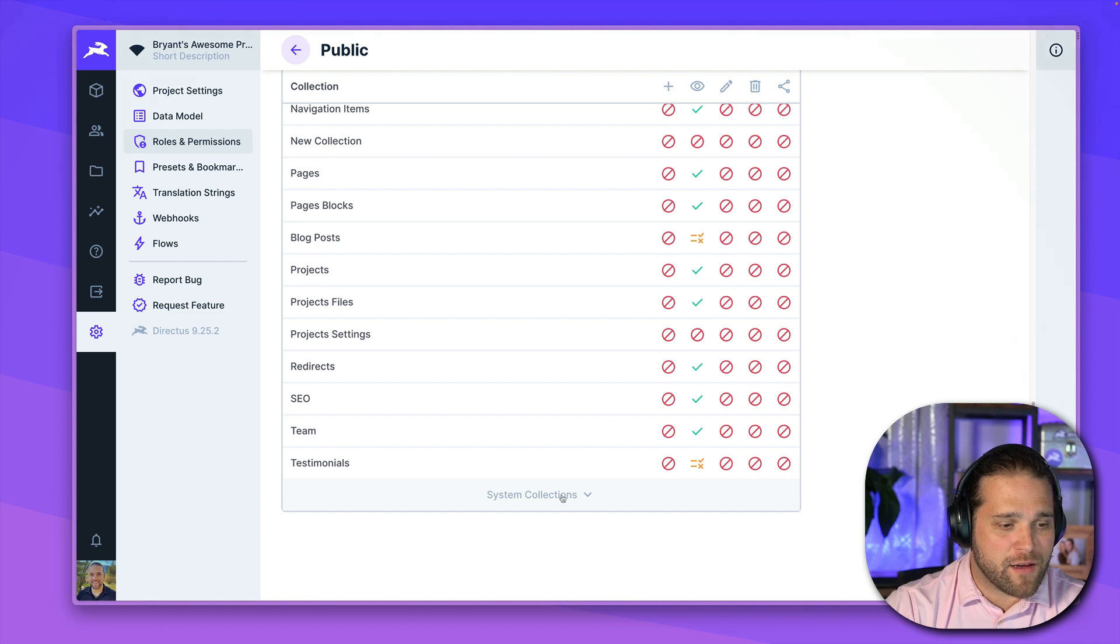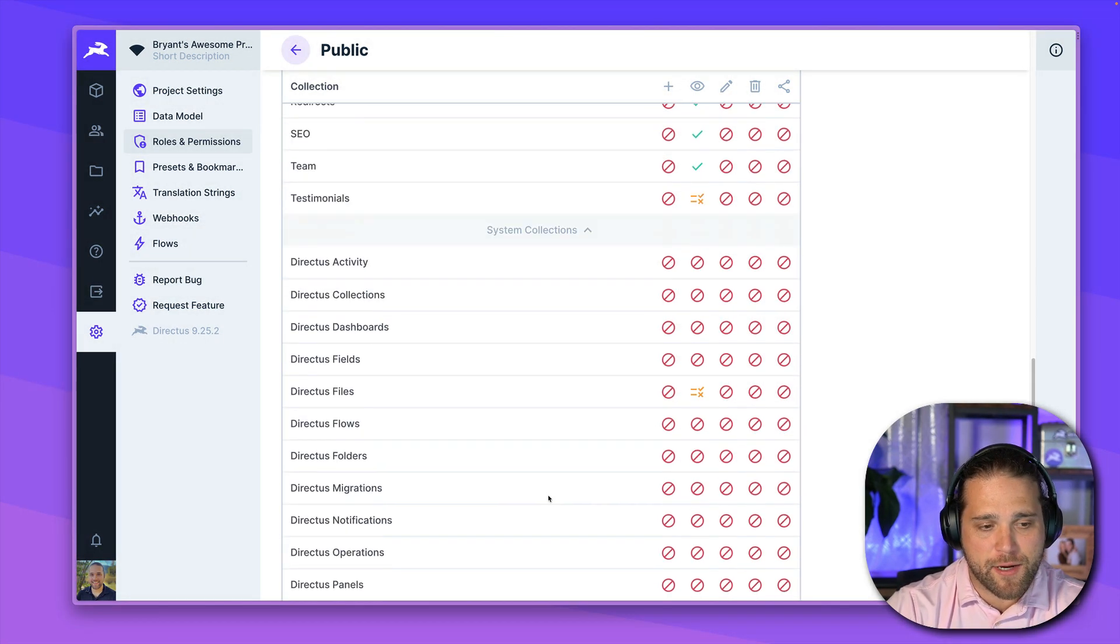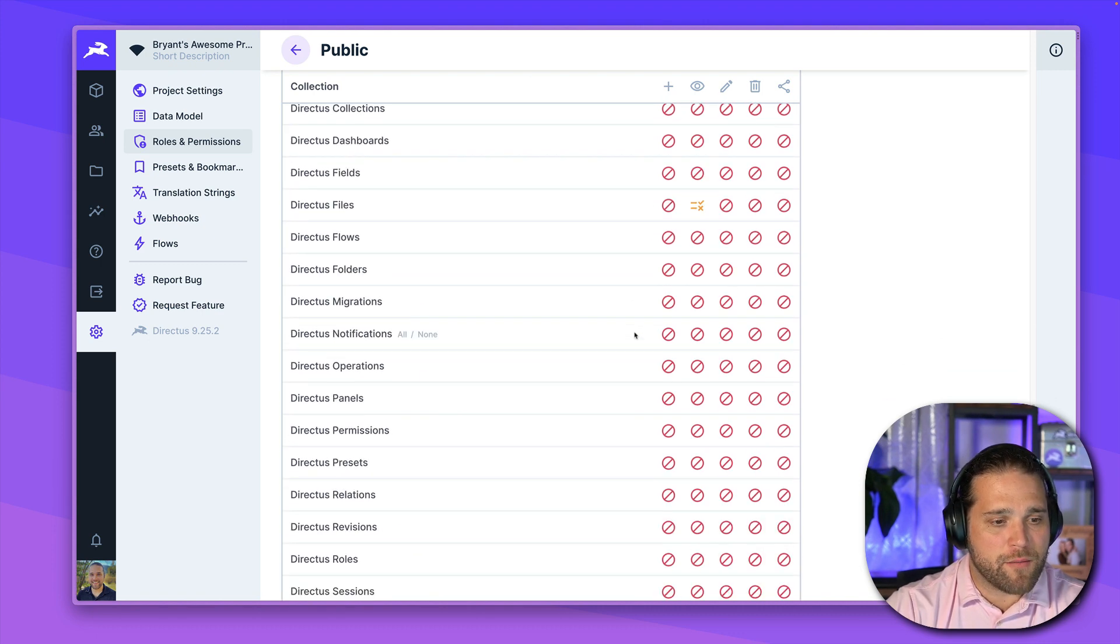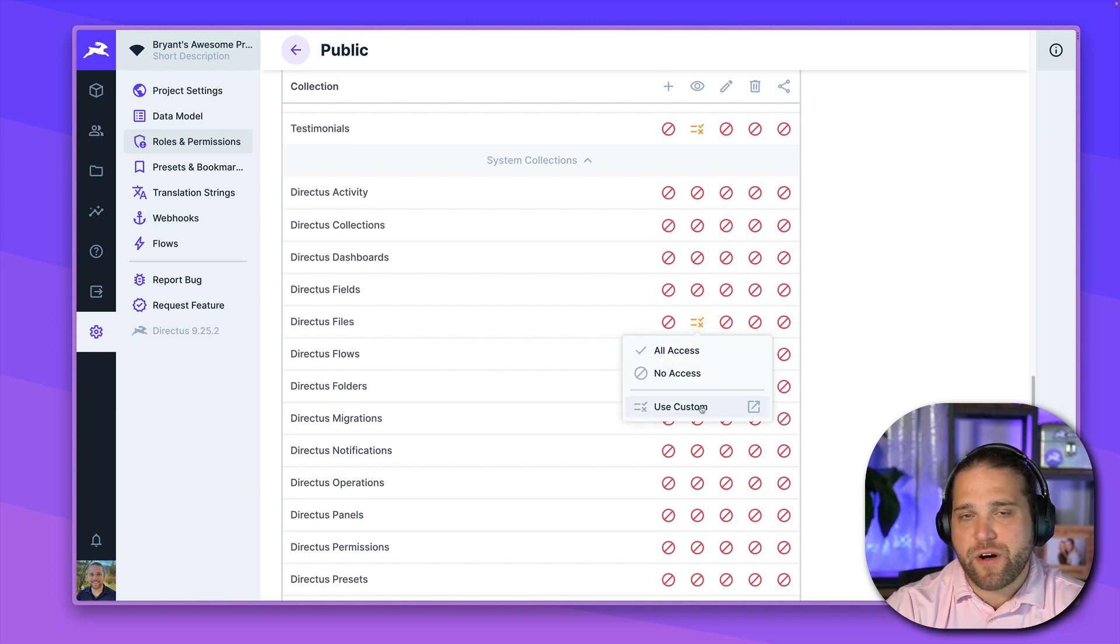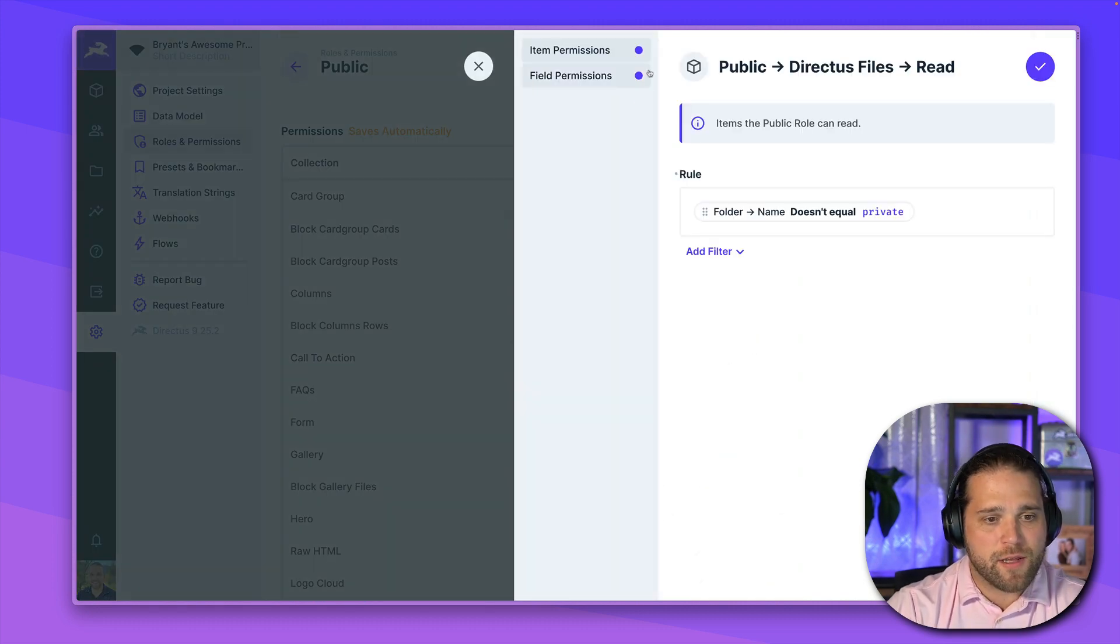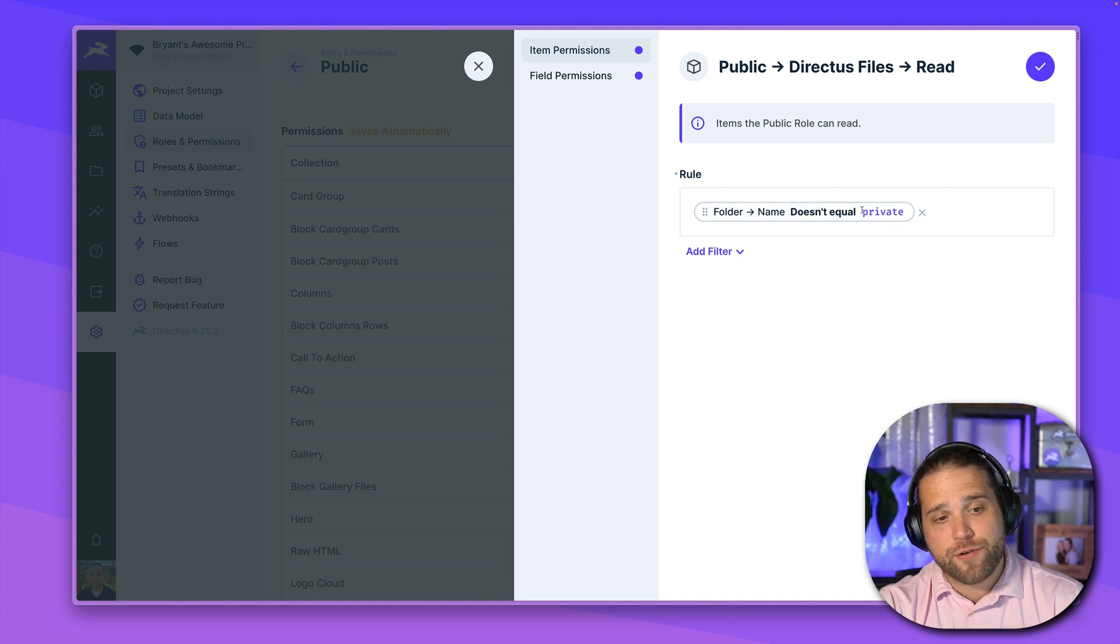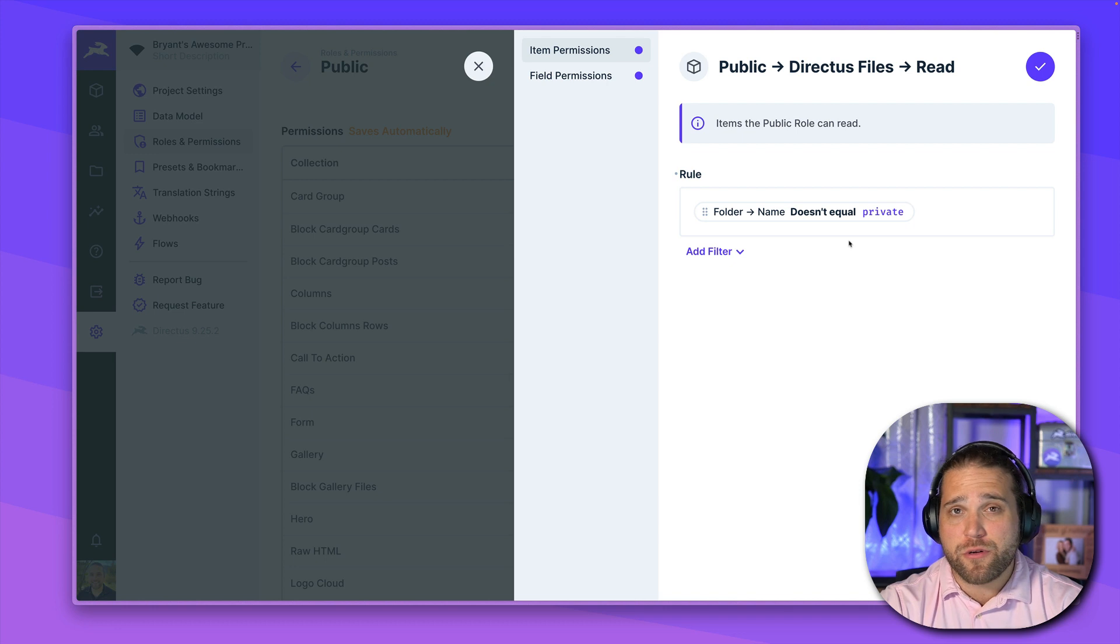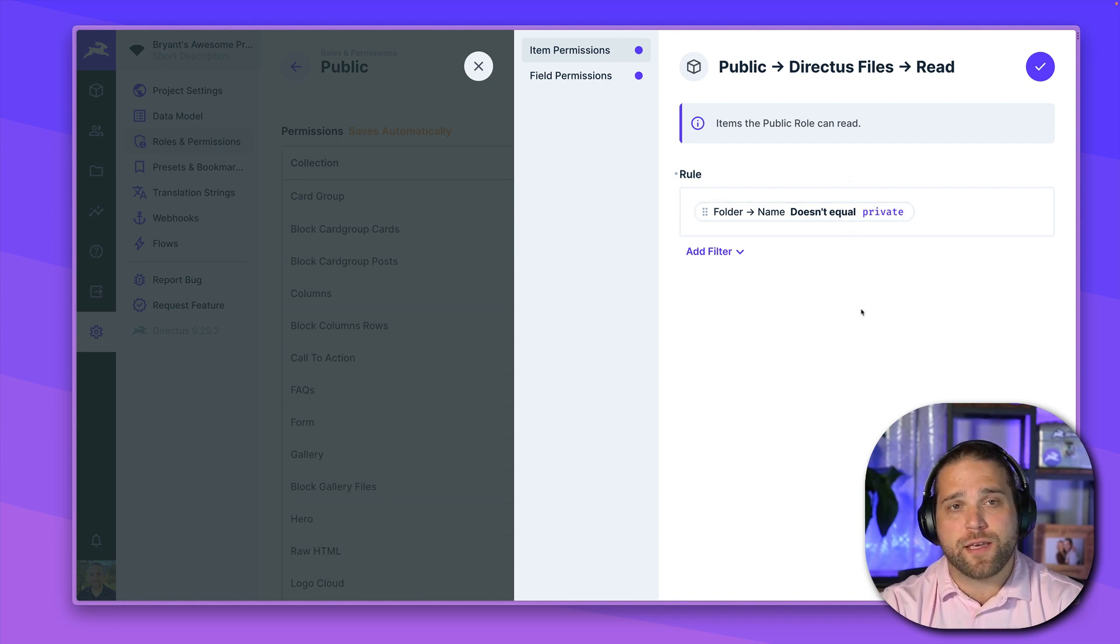Now, if I want to adjust the permissions for system collections, those are hidden by default. So you will have to expand those. And again, because this is the public role, you can see that I've got most everything locked down with the exception of files for images on our blog posts. But even then, I've got a restriction here where I've set up a folder that is private. So all of our private assets go in that folder. They're not publicly accessible. Everything else can be accessed through the API.